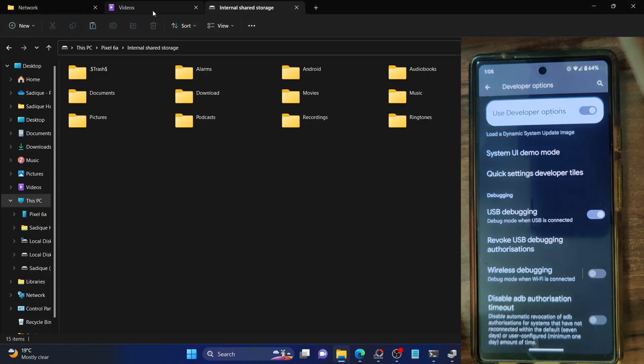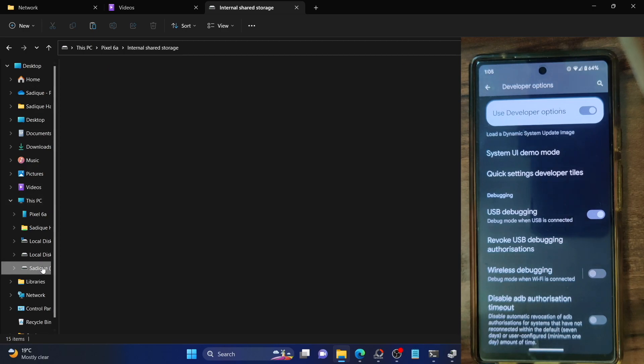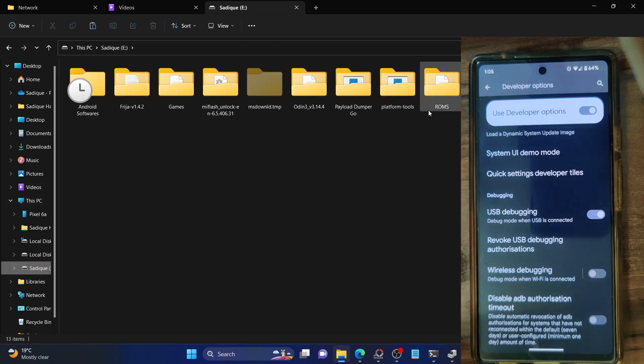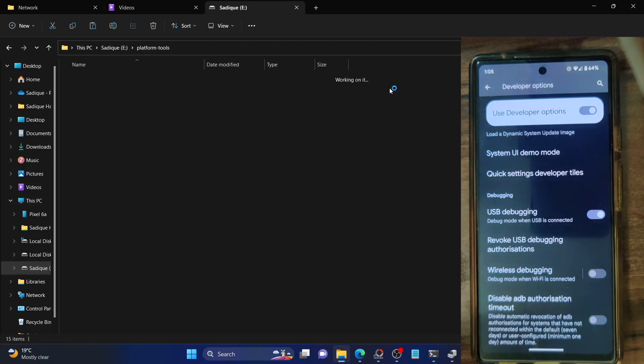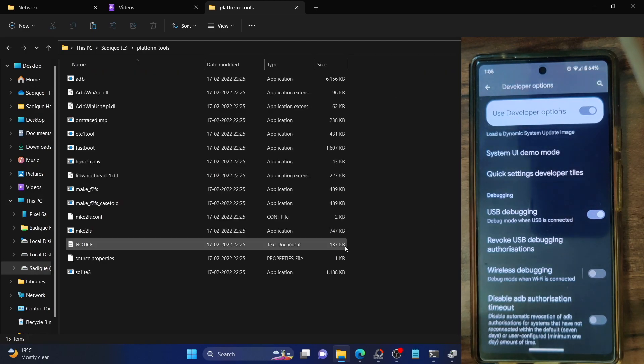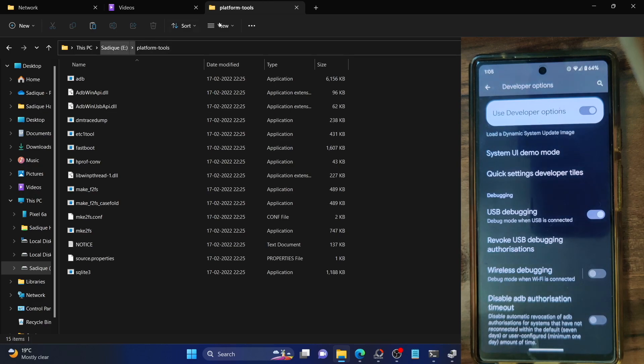For that, we have to download the platform tools folder. On your address bar, type Google Android SDK Platform Tools. It's the official ADB binary given by Google, so download and extract it onto your PC.